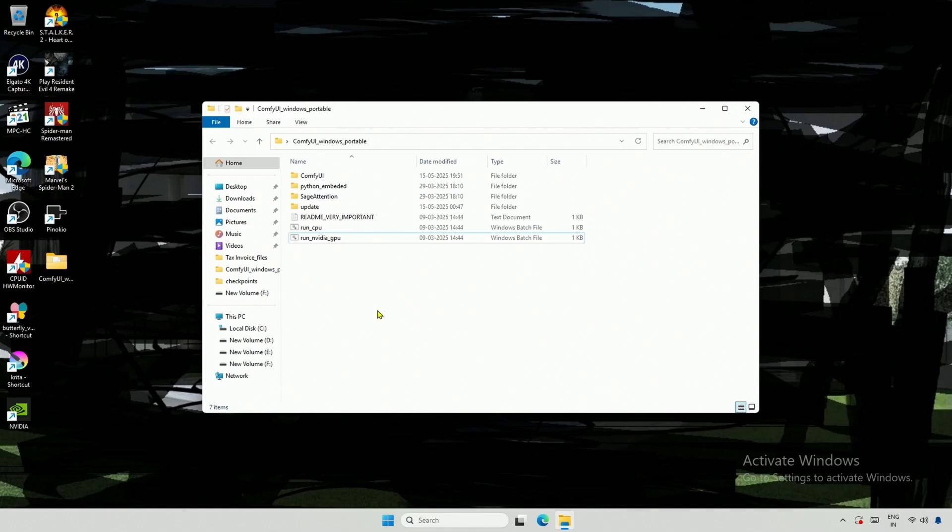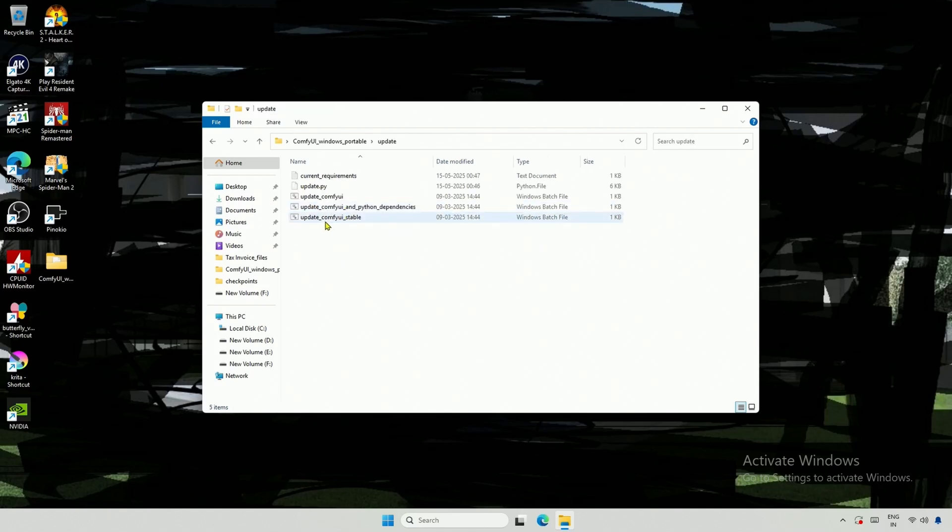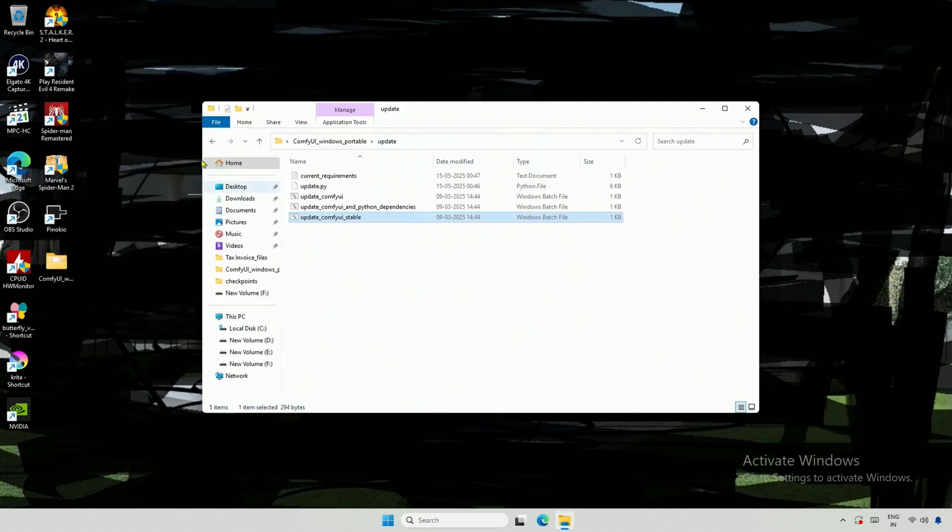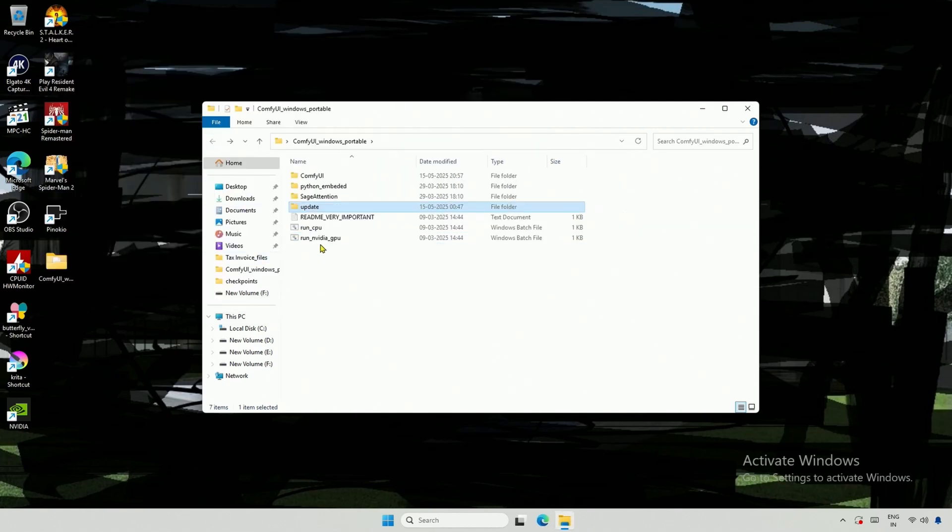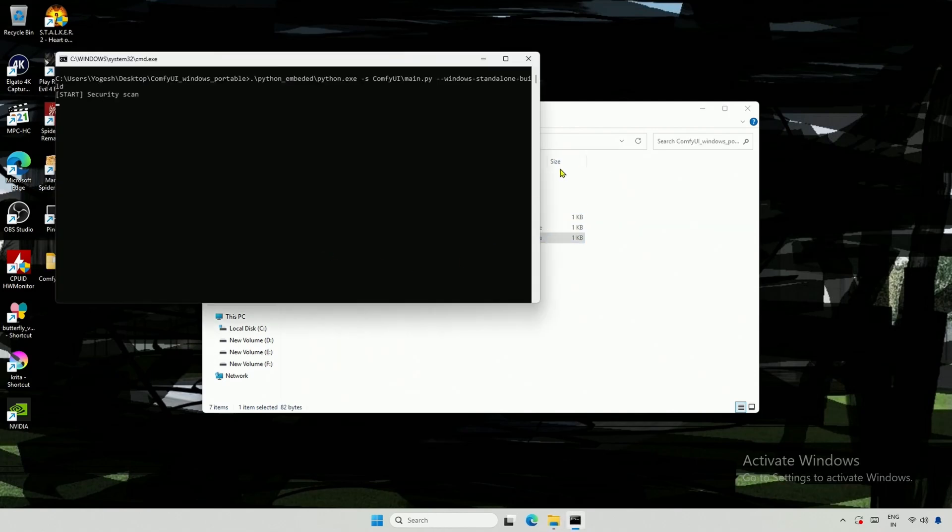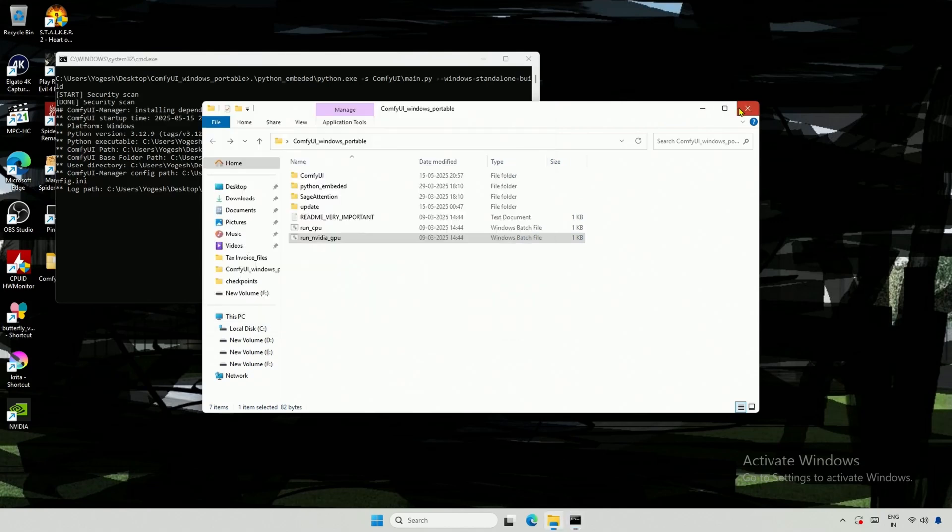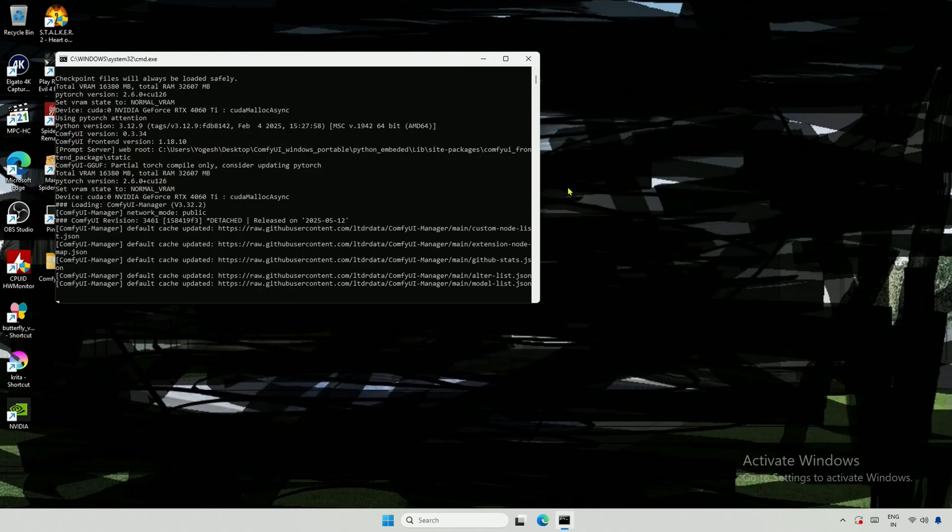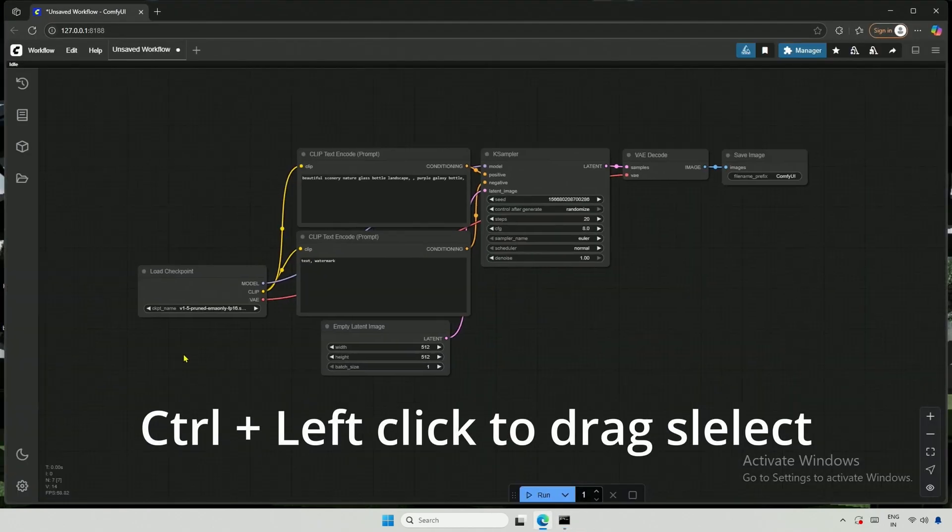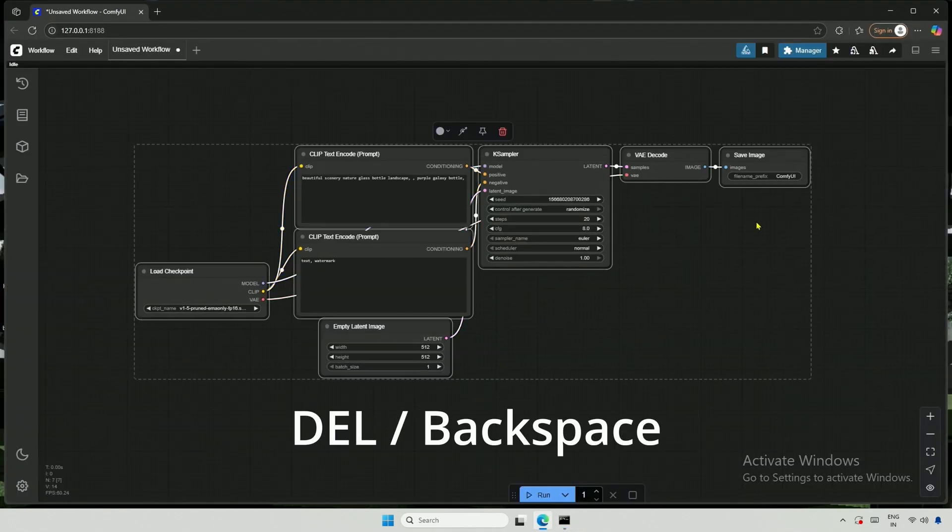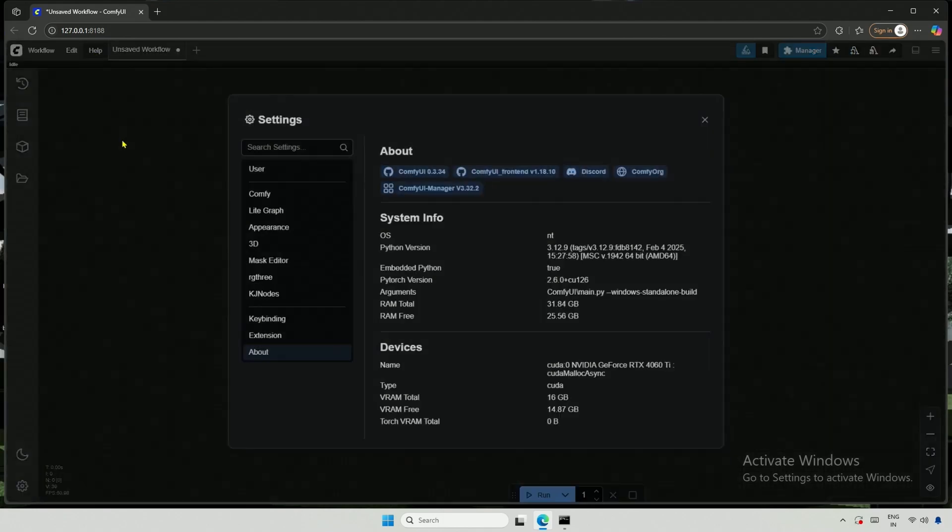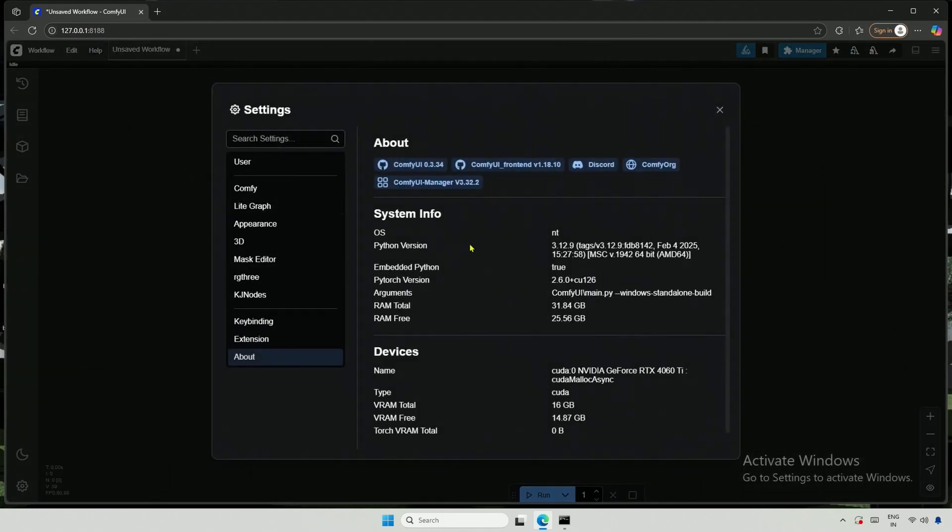To begin, I first needed to update ComfyUI by running the update stable file, and mine is already up to date. I will start ComfyUI. Since this basic workflow is not required, I will create a new workflow here. You can see that the version I am using is 0.3.34.